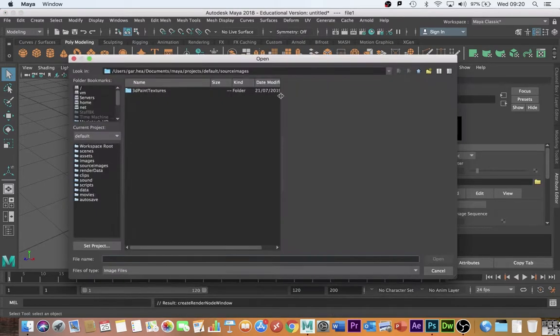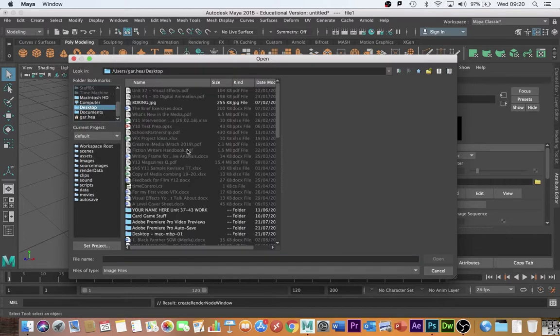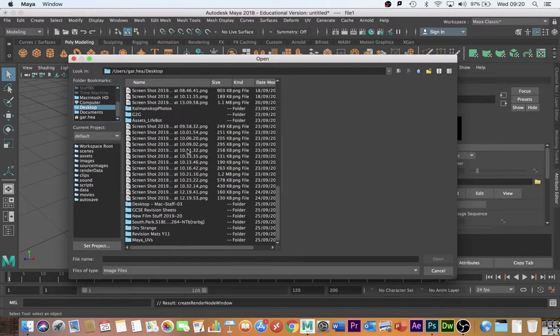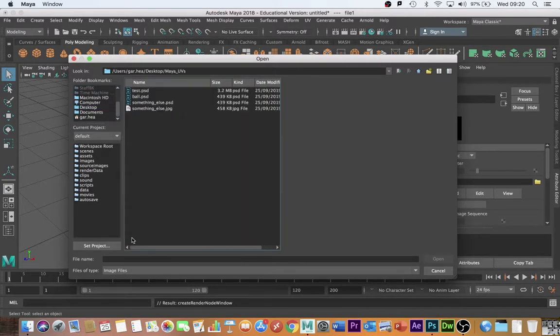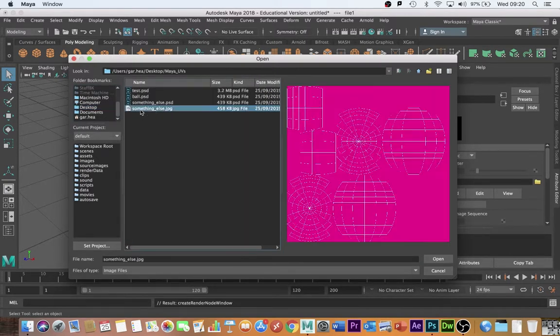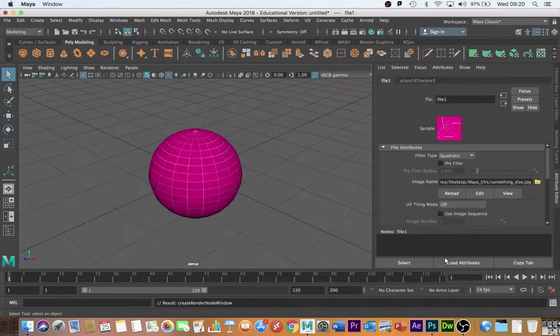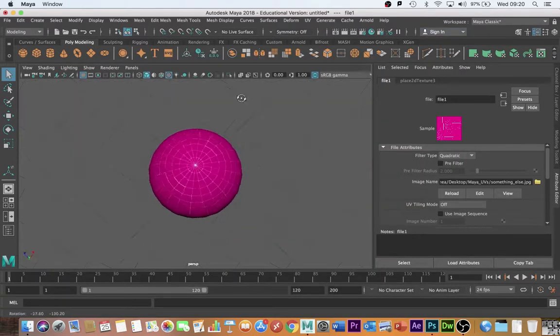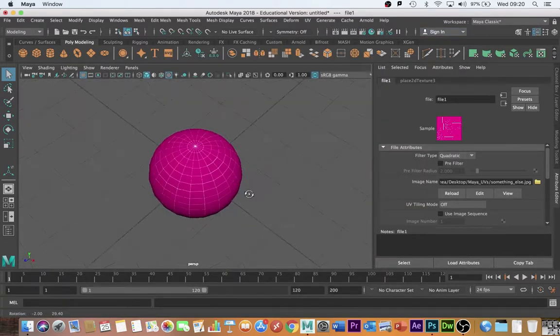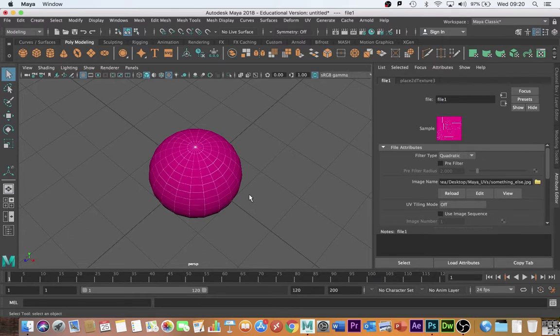And the file that I want is the file that I've just created with the pink to show you that it is possible to put it back on again in JPEG format. There is my basic file. That is how you solve the UV problem in Maya.